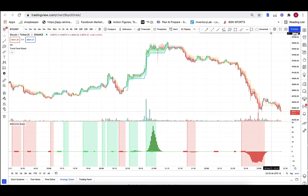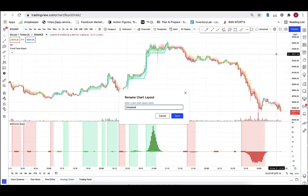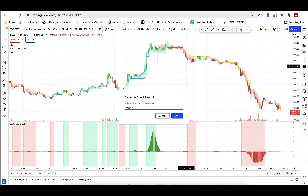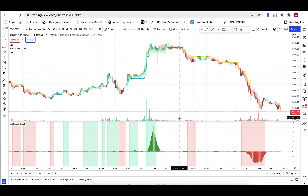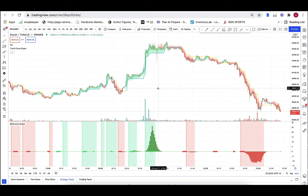So, chart layout — we're going to click right here, click on rename, and we can type in crypto, or you can do Bitcoin. Let's save. All right, so we got our indicators set up just for Bitcoin.